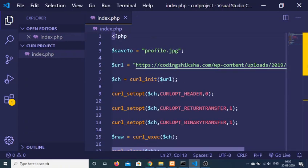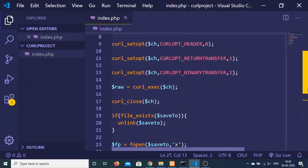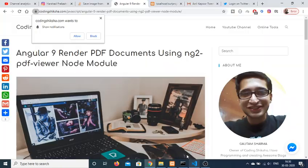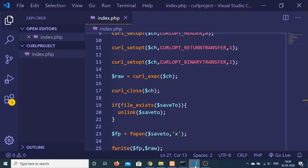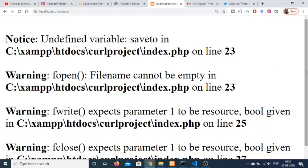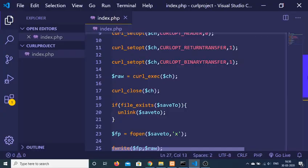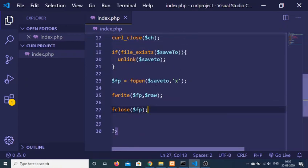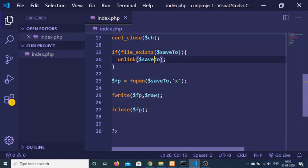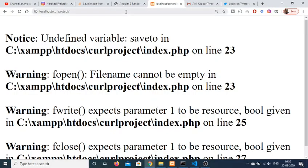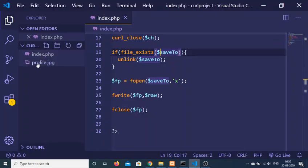This completes the script — I have written step by step how to download a file from the internet using curl. Now execute the script at localhost/curl_project. It will create the file in the root directory. There was an error on line 23 with save_to — it needed a capital T. After fixing that, refresh and it will create the file profile.jpg.